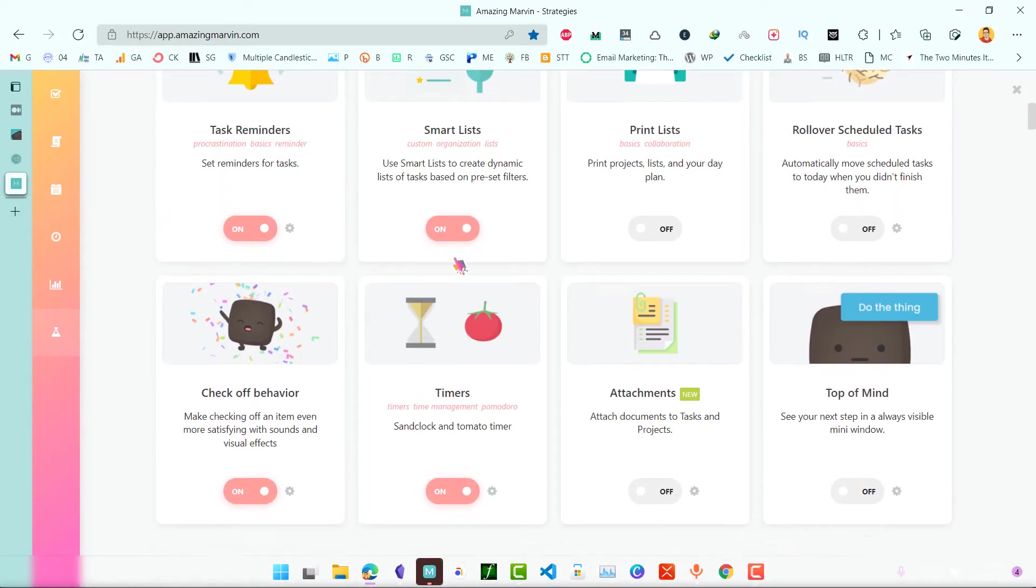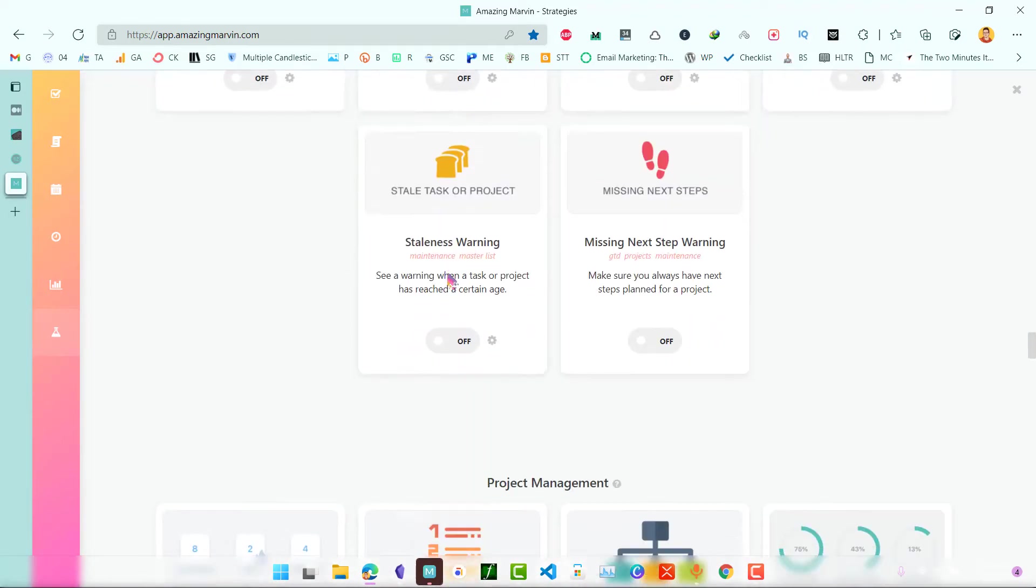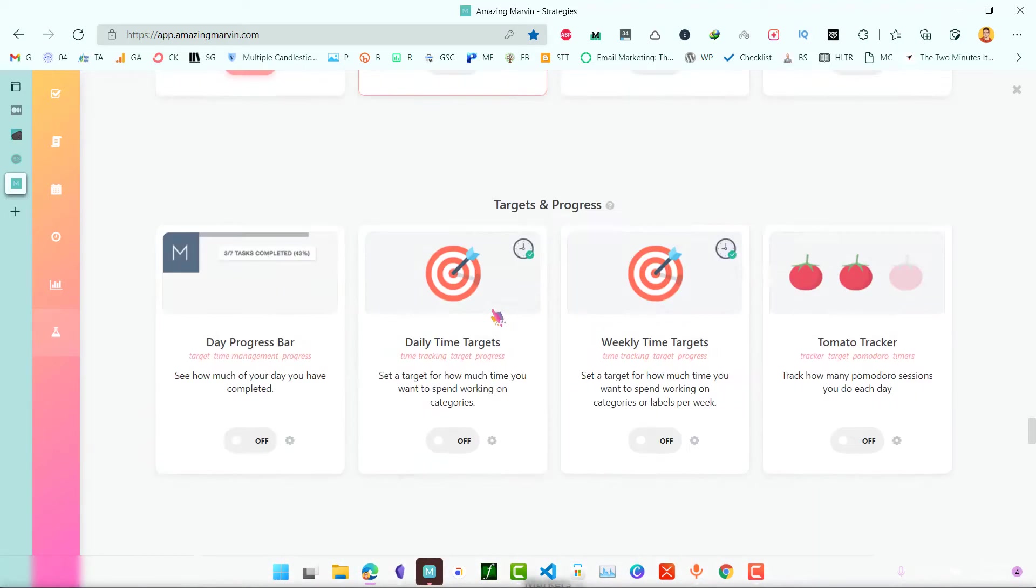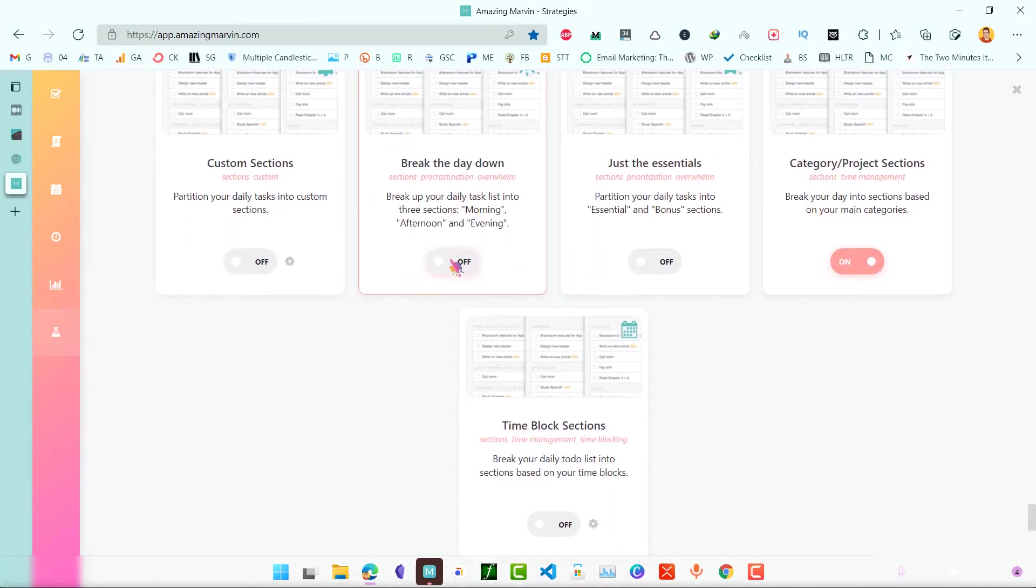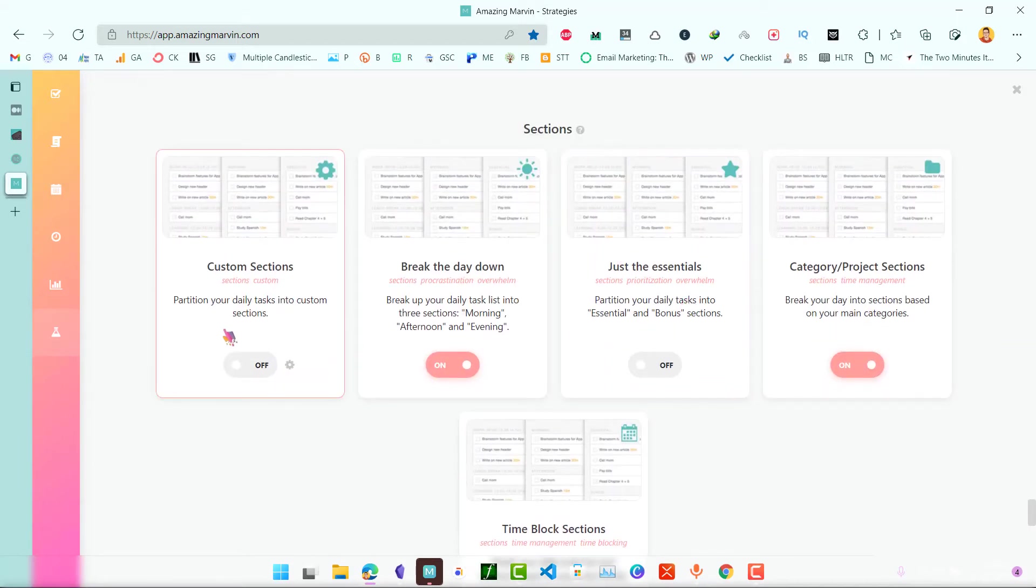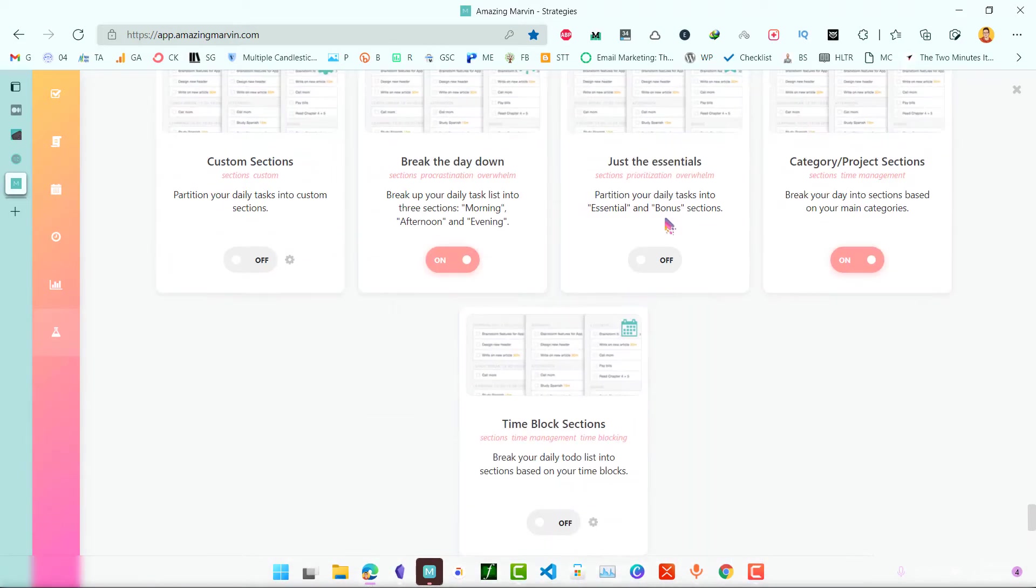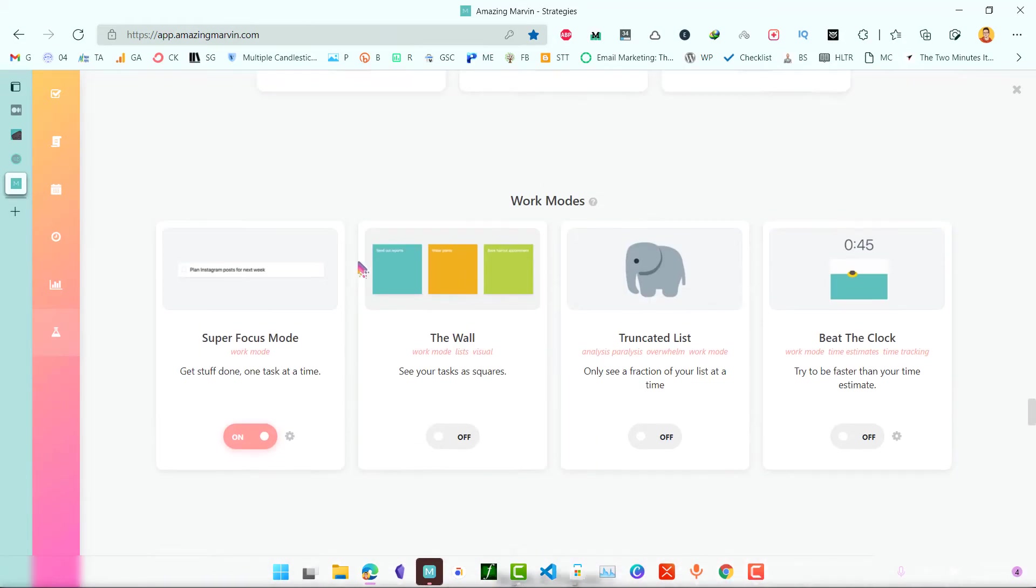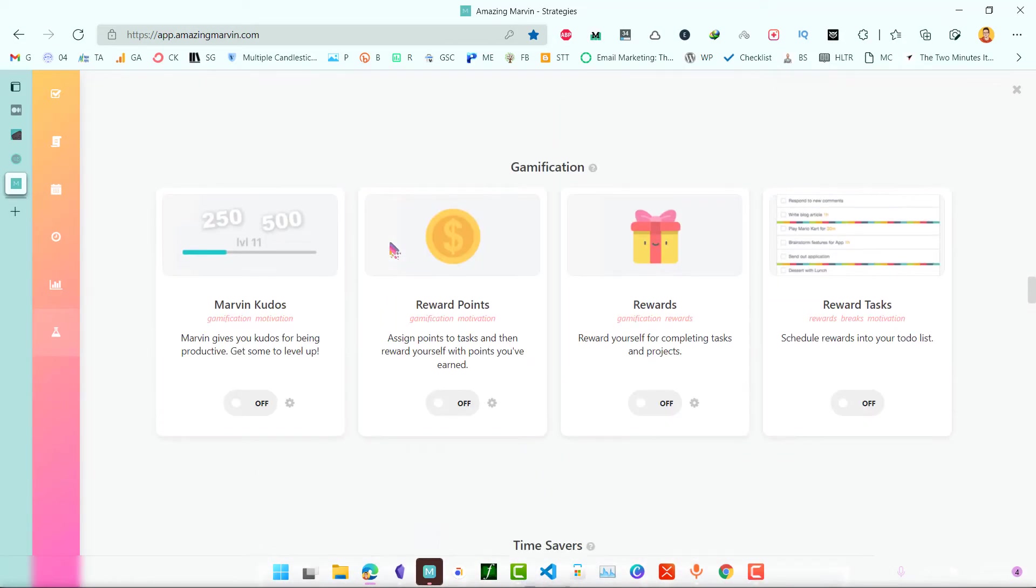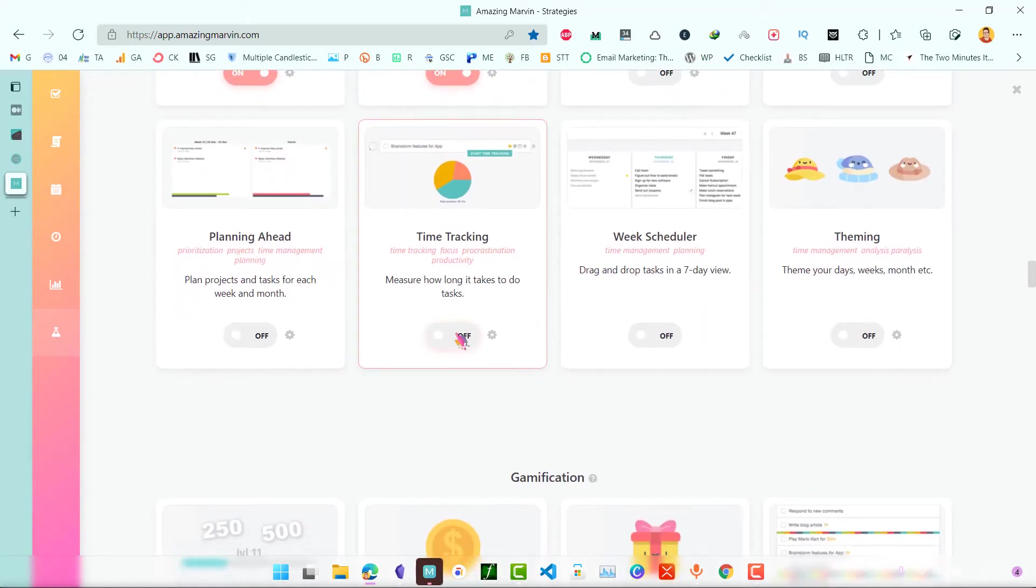These are all previously enabled so we will go down and first wake up our day. That helps us to plan easily. Next is affirmation. You can also enable habits and goals. Let's enable time tracking.